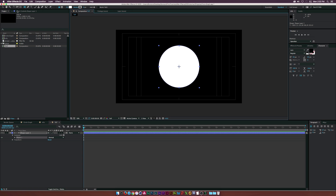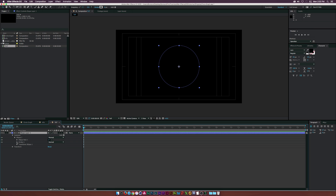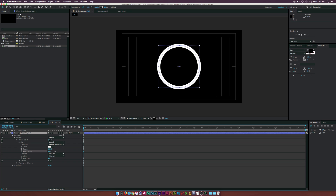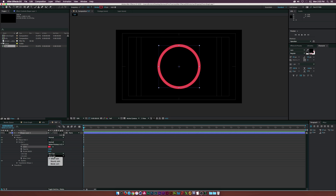We got a perfect circle. Open up the Contents, go to Ellipse 1, and delete the Fill because we don't need it. Go to Stroke 1 and increase the stroke width a little bit. Then change the color — it doesn't really matter — and that should be fine.